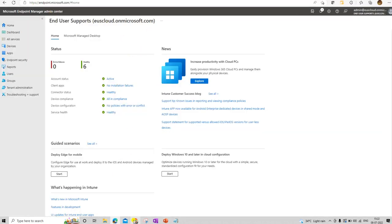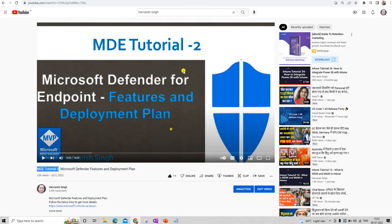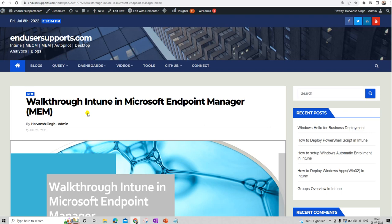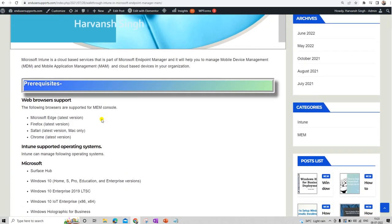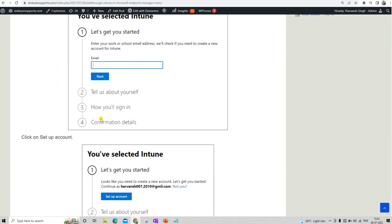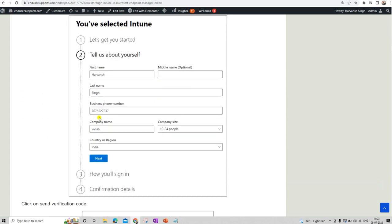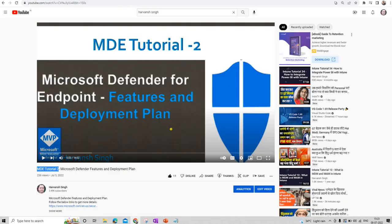Before we go to the Intune console, let me show you the video about the P1 and P2 plans and what type of license you need to log in to the Defender console or Defender Endpoint Protection. There is also a video on how to understand the 30-day free trial. I have a blog post on usersupports.com that walks through how you can set up your free trial for the Intune and MEM console — it's well-defined and will walk through how you can get access for your free trial account.